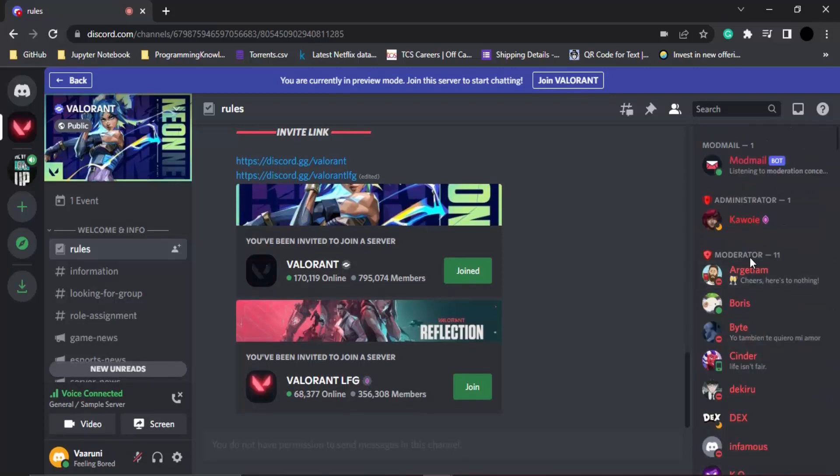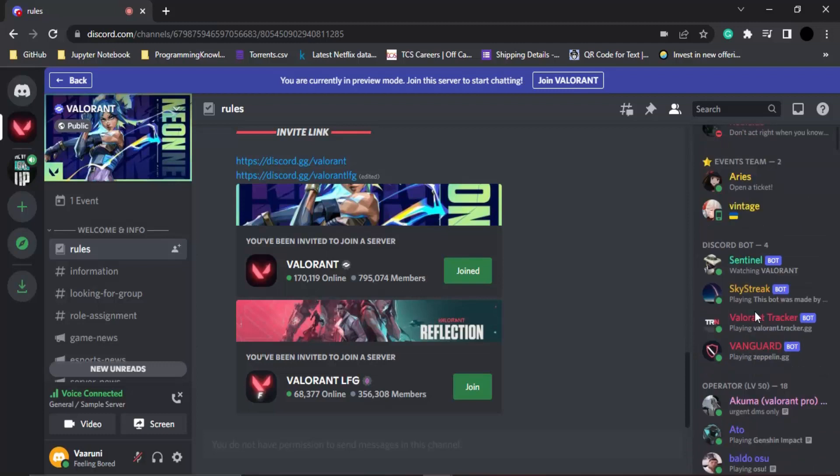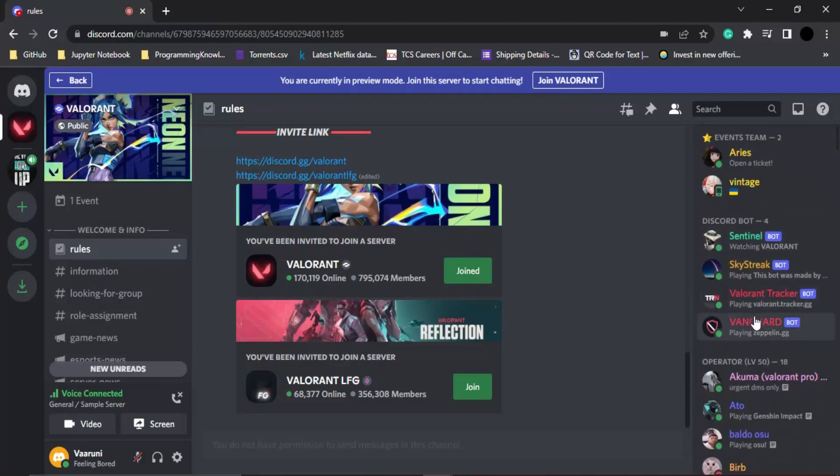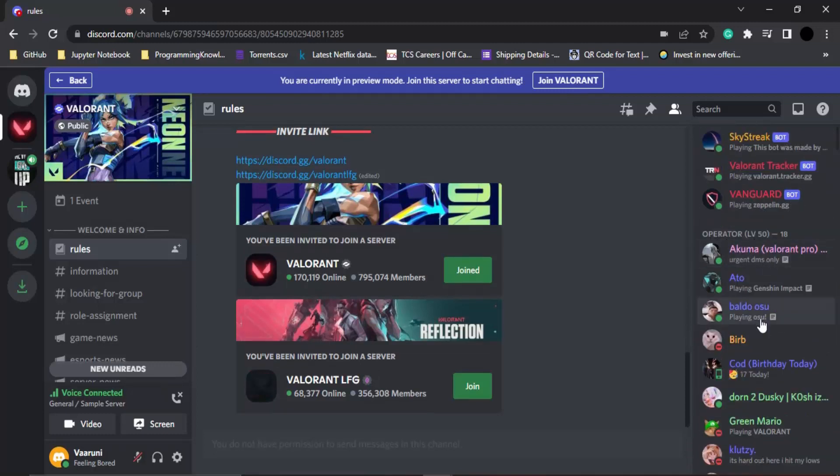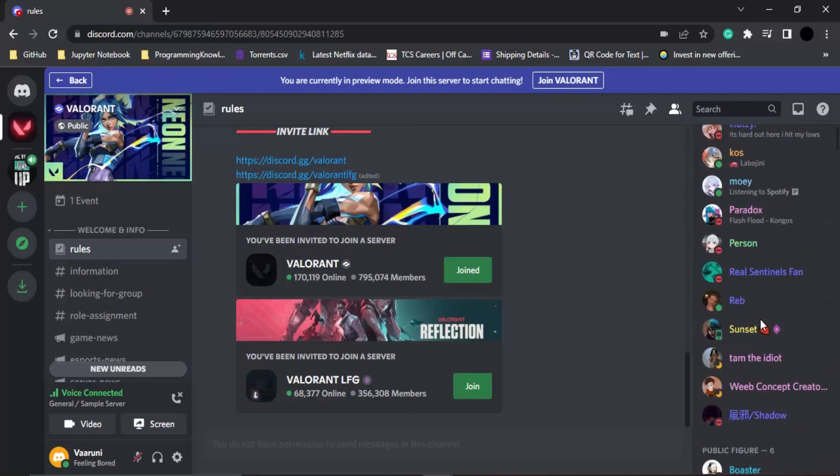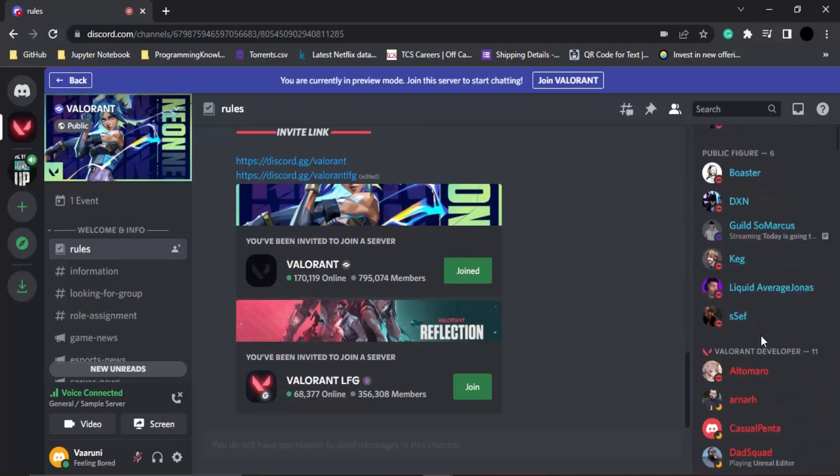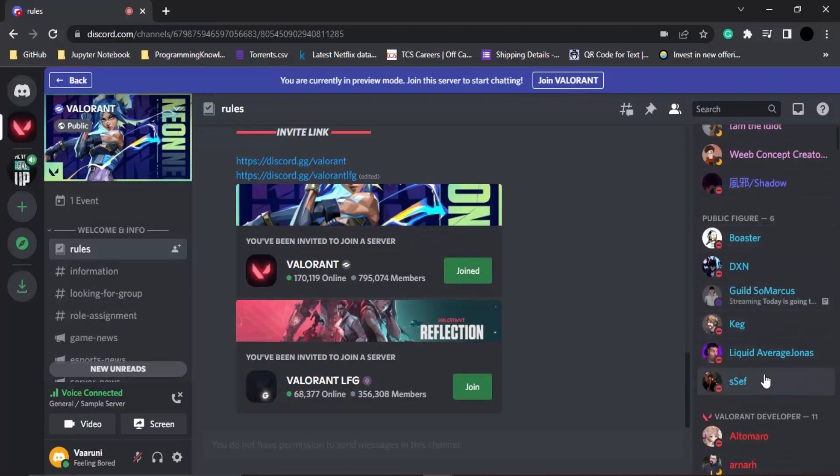All the members that are part of the events team are in yellow color, and there are some Discord bots in different colors. Then we have operator roles in different colors as well, and public figures in different colors. This is the role.